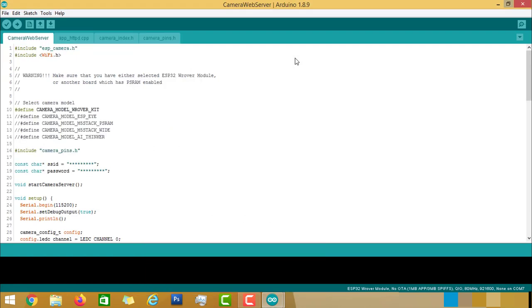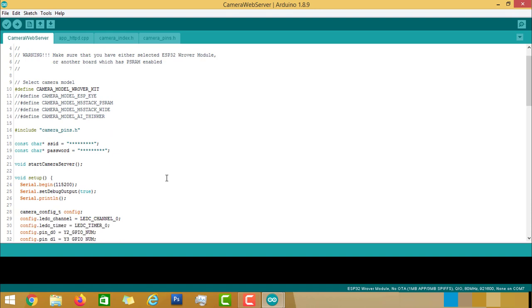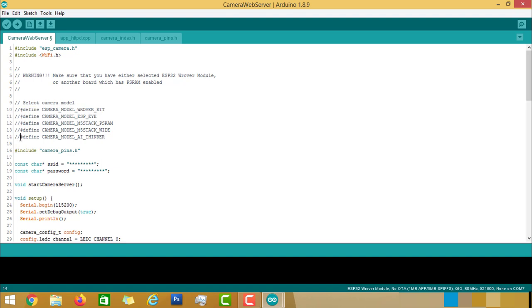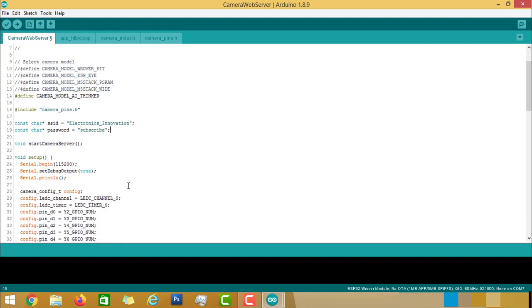Here is the example program that we will use in this application. Now, we need to make some changes in this code according to our module and requirement. In my case, my camera module is AI Thinker. Uncomment this. Now provide your SSID and password in these fields. And this is the Serial Baud rate we are using.